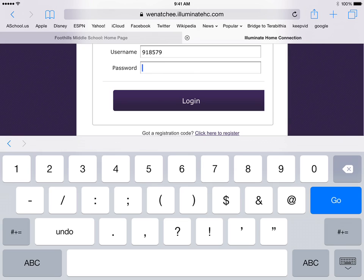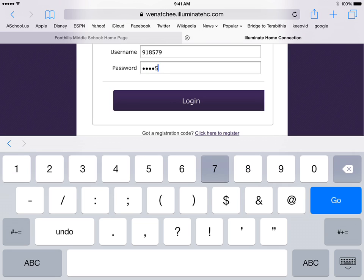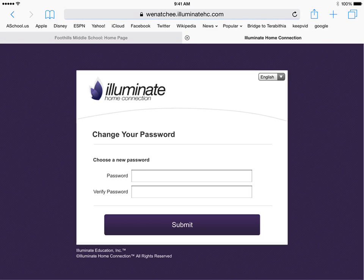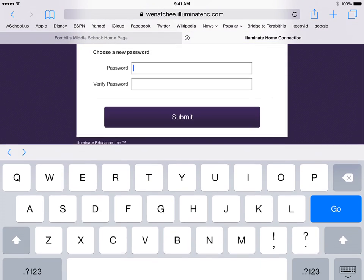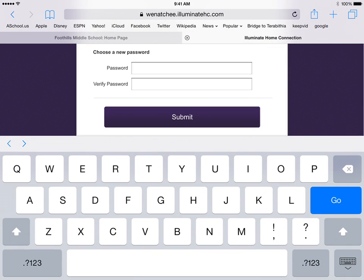So your six-digit with a zero. Once it logs you in, it'll ask you to change your password. What you want to do is change it to your six-digit ID number instead of your seven one.